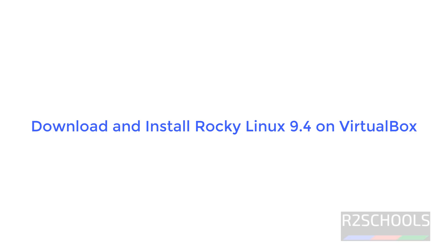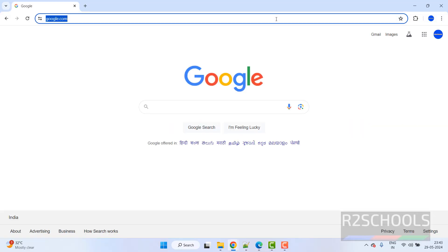Hello guys, in this video we will see how to download and install Rocky Linux 9.4 on VirtualBox.